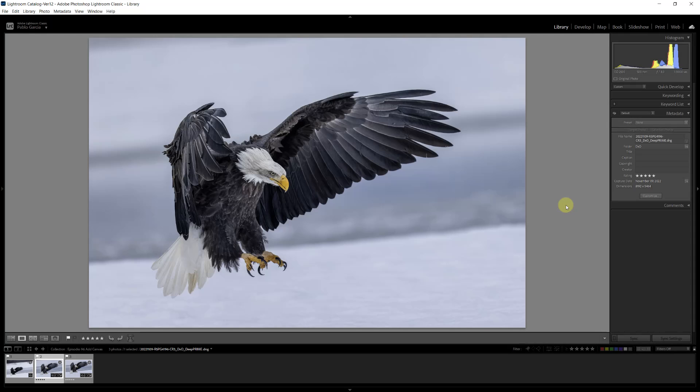And this is the resulting image. I'm really happy with it. This was taken with a Canon R5 with a lens EF 500mm, the second version at f/4, and the image is really nice. I really love this image.